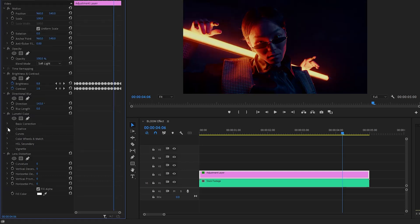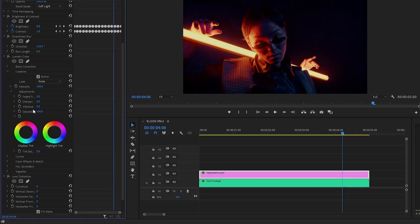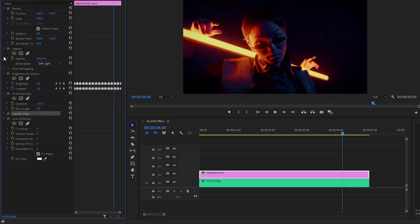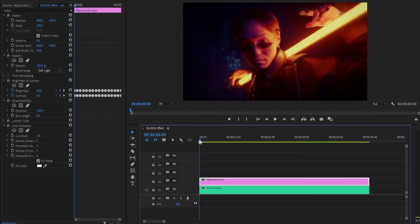Then let's open the drop-down menu of the creative panel. Here we have to make the vibrance property value around 100, and then let's make the saturation property value around 200. Let's open the drop-down menu of the vignette panel — here we can make the amount of the vignette value around negative 2.1, and let's make the midpoint value around 38. In the last step, let's customize the lens distortion effect — make the curvature parameter value around negative 15. Now we are done; you can see the changes on the program monitor.